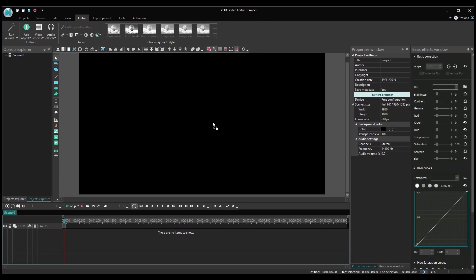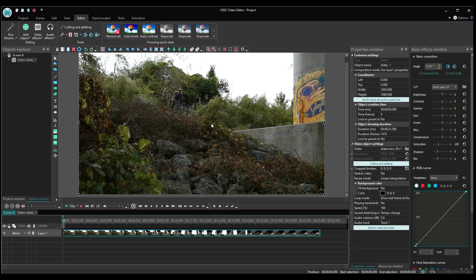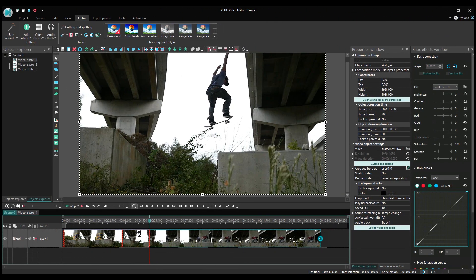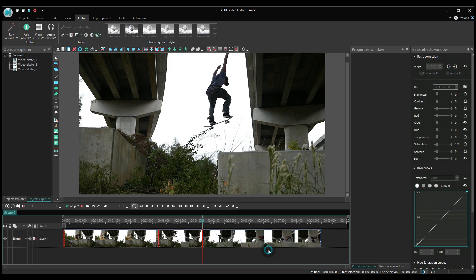Create a new project and import a video file to VSDC. If you want to apply the effect to a part of the video, cut it out. Alternatively, just select the entire video layer.